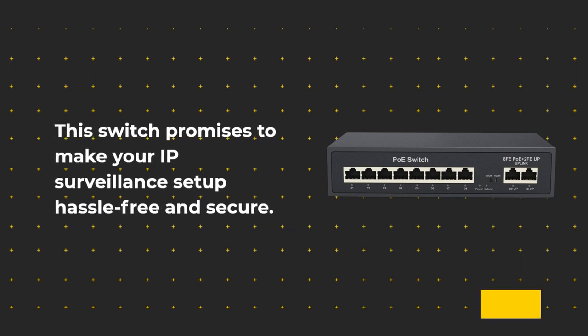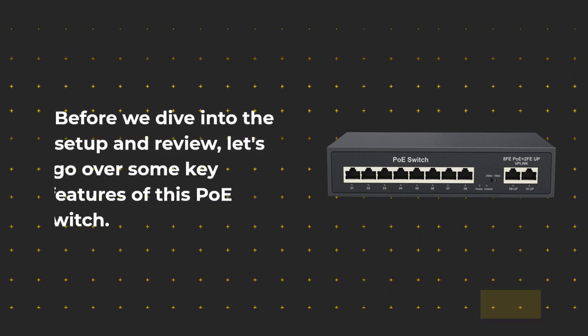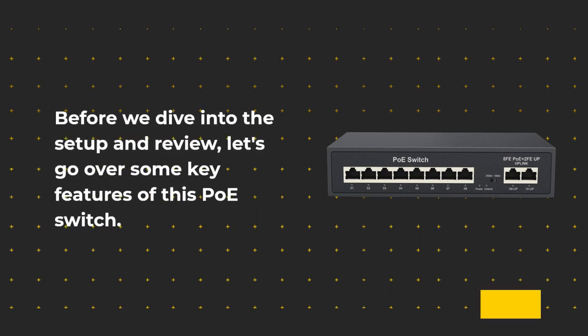This switch promises to make your IP surveillance setup hassle-free and secure. Before we dive into the setup and review, let's go over some key features of this PoE switch.